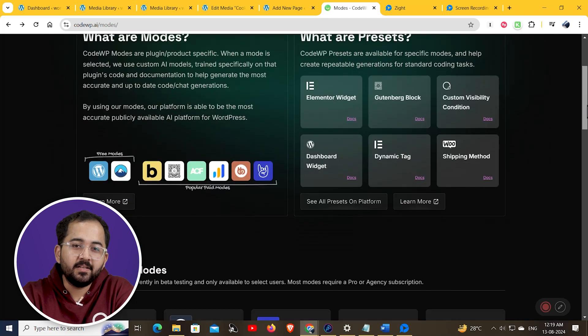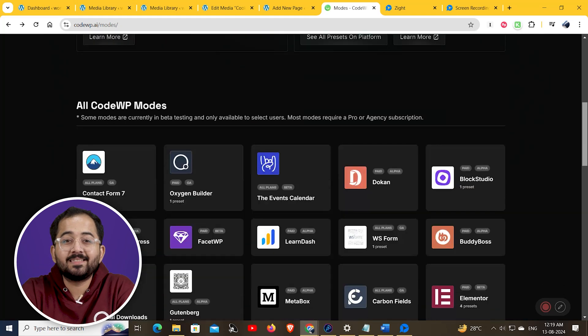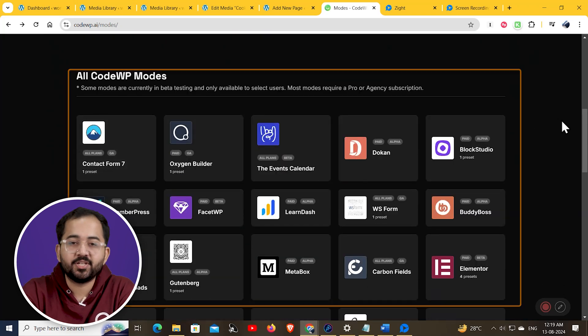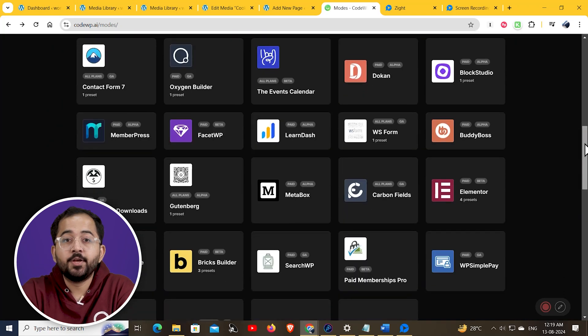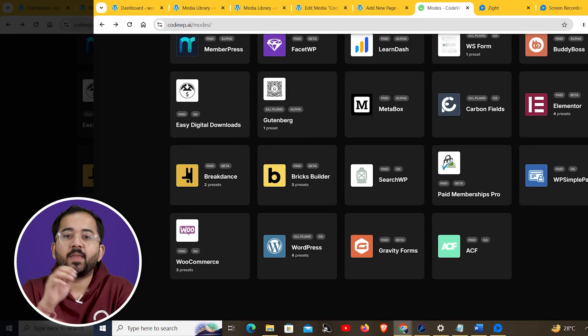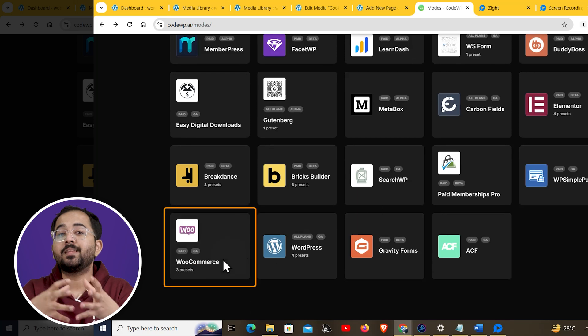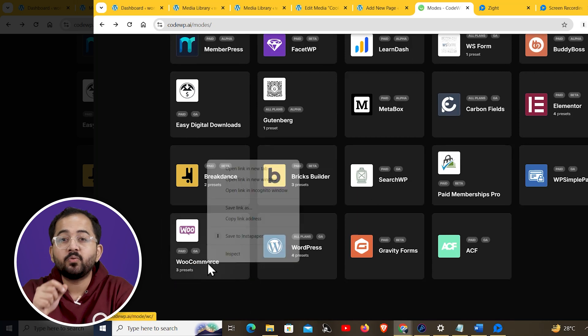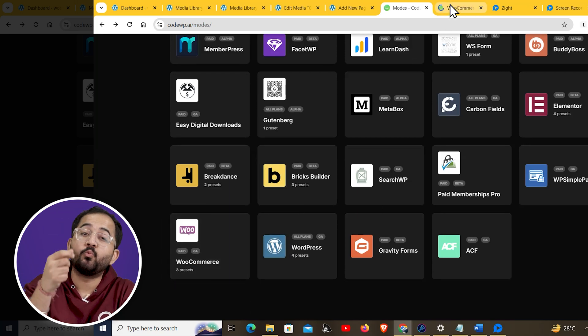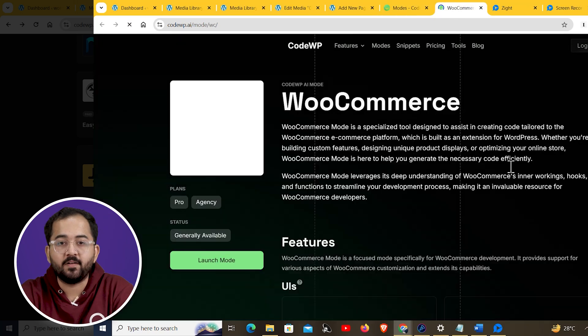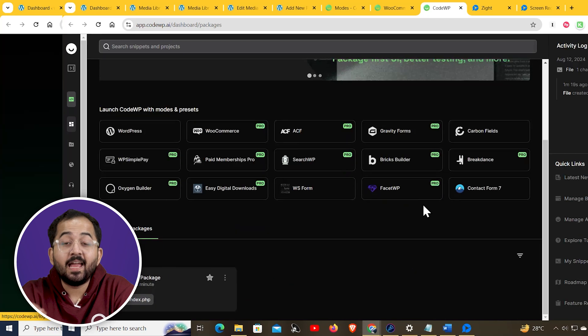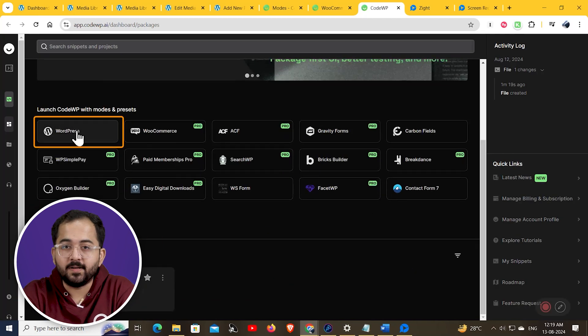So after installing the plugin, you will come across these different modes to make your code generation easier. So for example, if I want to work with the WooCommerce mode, it helps me to create code for my WooCommerce shopping platform. I can just launch it and go to WordPress.